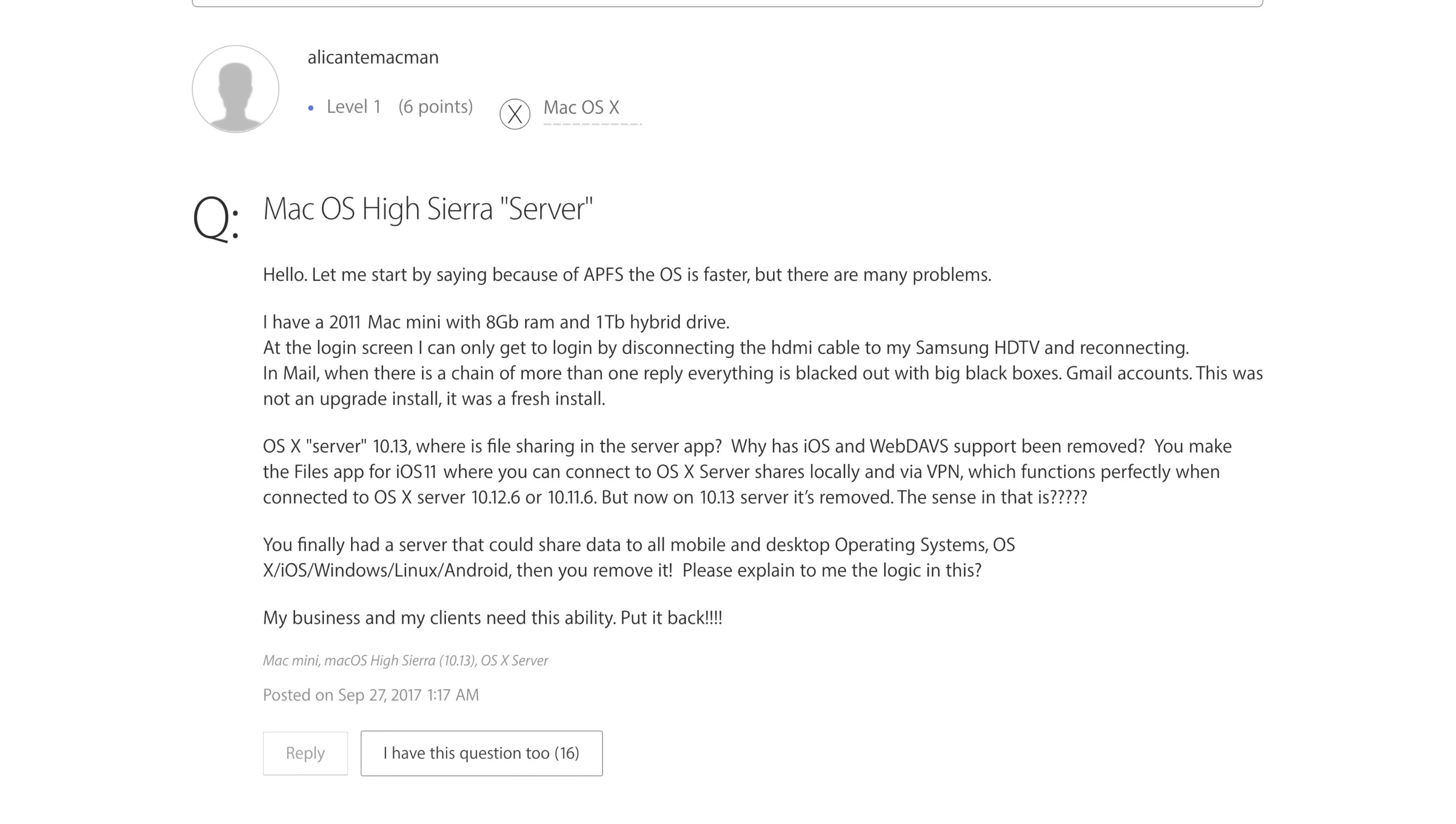MacOS High Sierra is Apple's newest operating system for Mac, but some users might have issues with applications and problems like server setups not working correctly. If you're one of those users who's having trouble and decided you'd rather go back to MacOS Sierra,